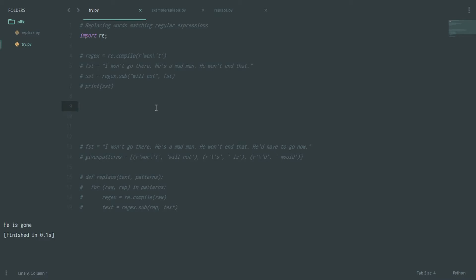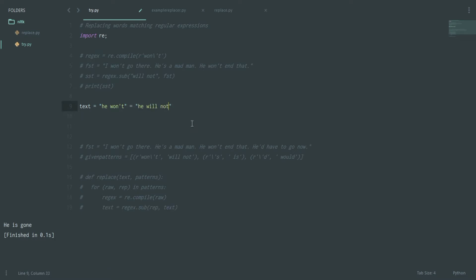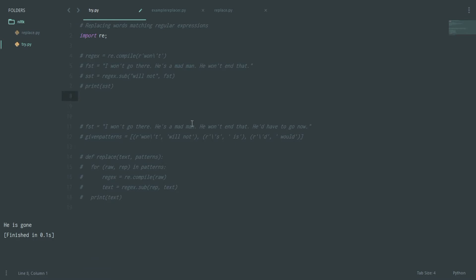Hey guys, this is Rocky D Rez back with another tutorial on NLTK. Today I'll be talking about replacing words which match regular expressions. This tutorial is going to be a bit lengthy because I'll be explaining a lot of things. I'll also be creating a class and a module so that you can directly import it.